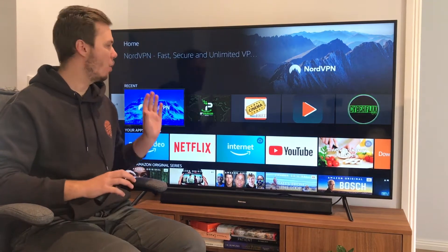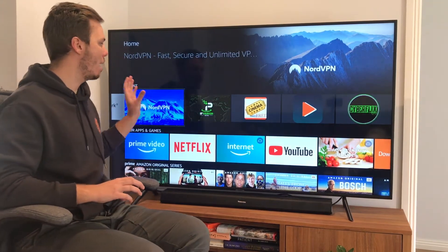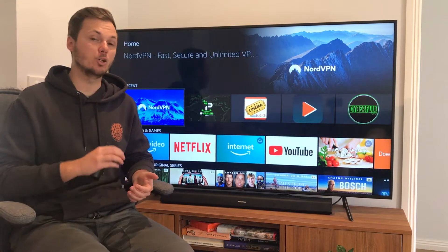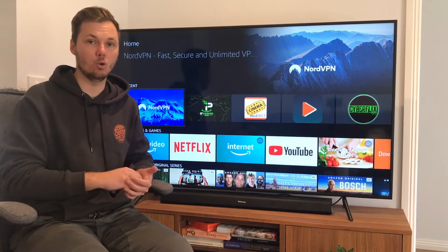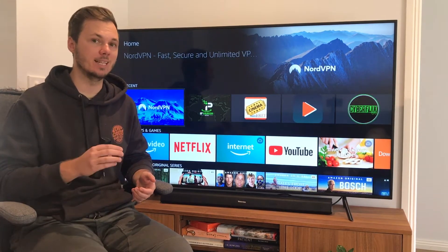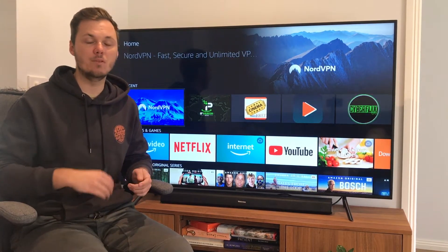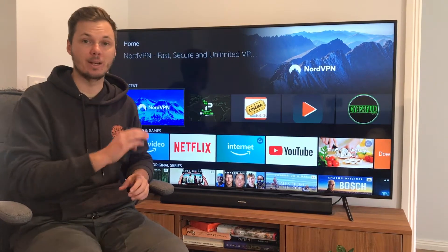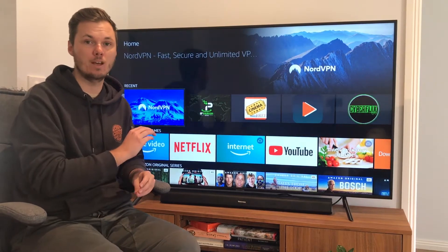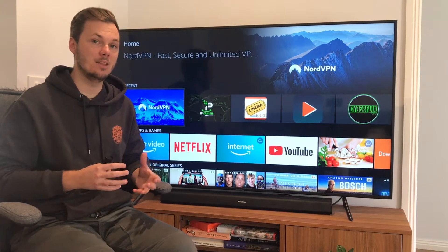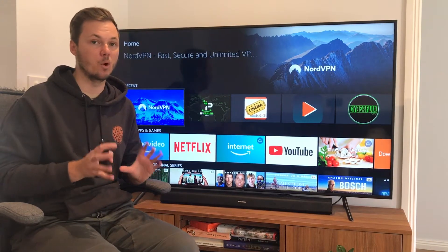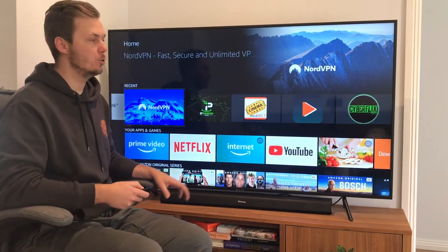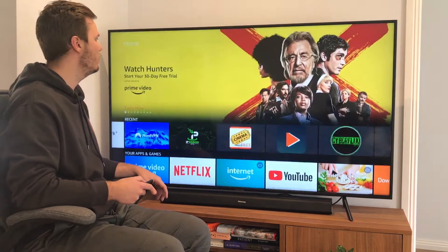Okay guys, so as you can see, I'm over here on my Amazon Fire Stick. I'm going to show you guys how you can quickly install NordVPN, adjust some of the settings, and I'm even going to play a little bit of geo-blocked Netflix when connected to NordVPN, just so you guys can see that this is actually working. So to get started, the first thing we have to do is go and install NordVPN.